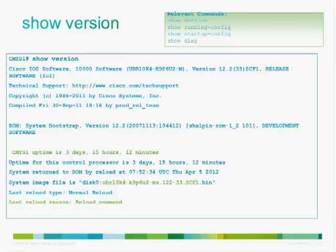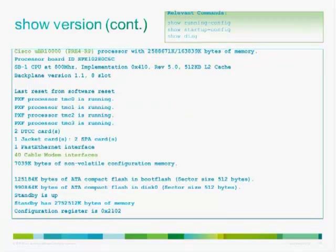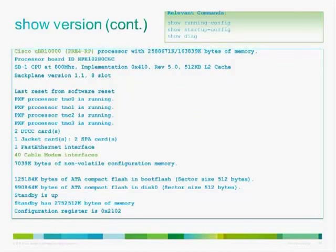Show version works the same as on most Cisco networking devices, giving you the IOS image, how long the CMTS has been up, and the last reload reason. It also tells you the processor — in this case PRE-4. Note that the IOS version should match the PRE installed: if the image says UBR10K-4 but you have a PRE-2 installed, you will have problems. The output also shows 40 cable modem interfaces across all line cards.